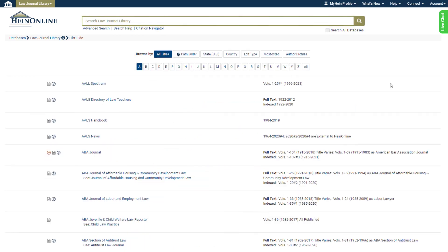Users can also utilize Pathfinder when searching. Let's head to the Law Journal Library's Advanced Search page.